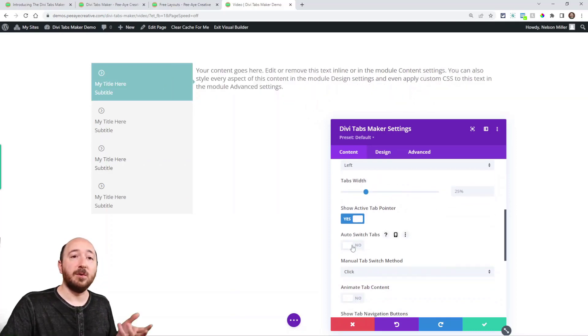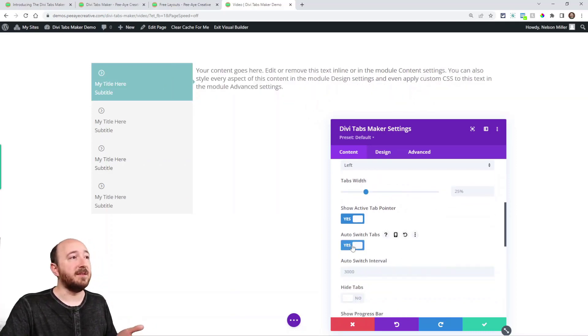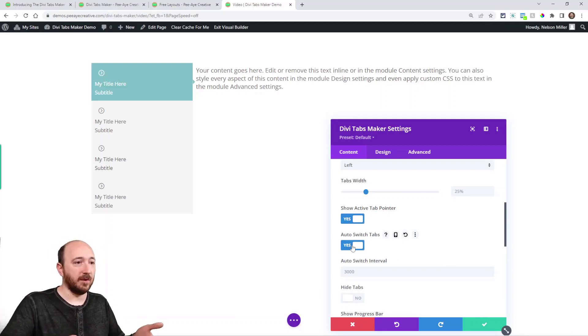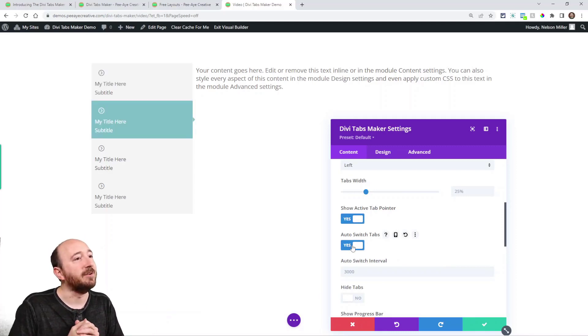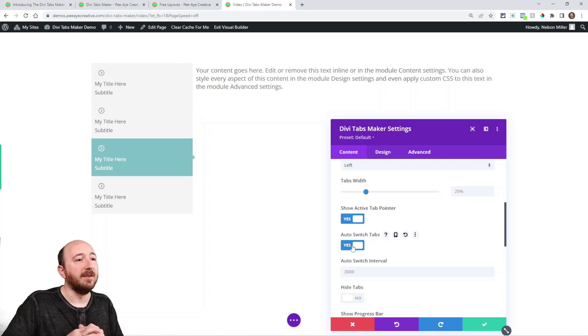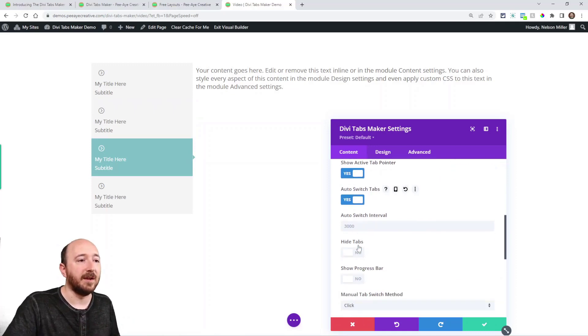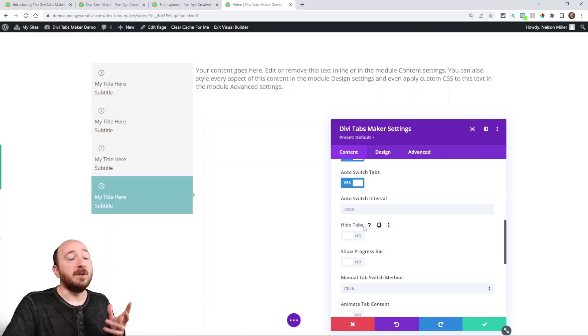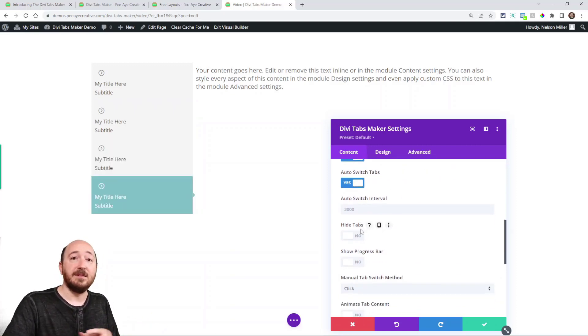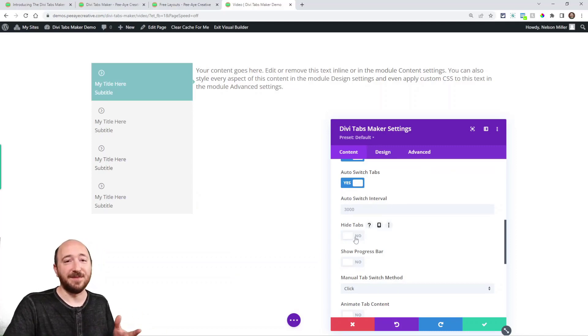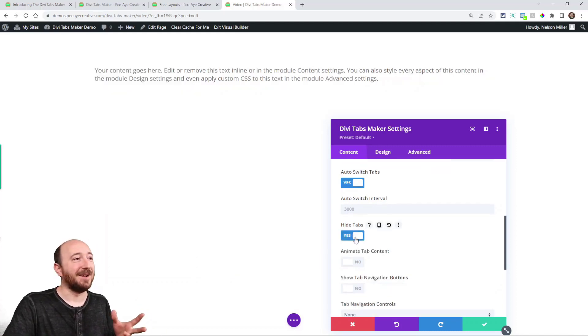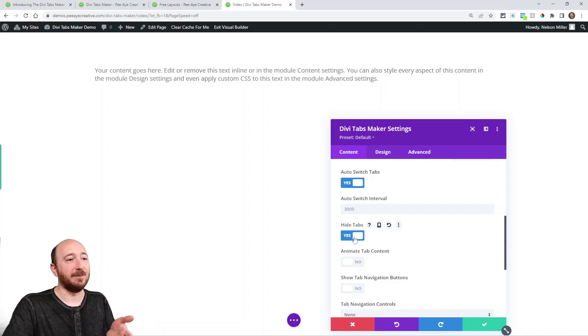Now you can also auto switch between the tabs, meaning every three seconds, it's going to switch. In fact, it's actually showing you there in the preview and I could change that number. You could actually hide the tabs. Now I know that might sound confusing, but it becomes like a carousel. So you could actually use it as a carousel and it would actually switch.